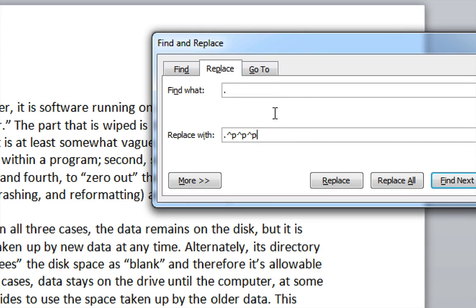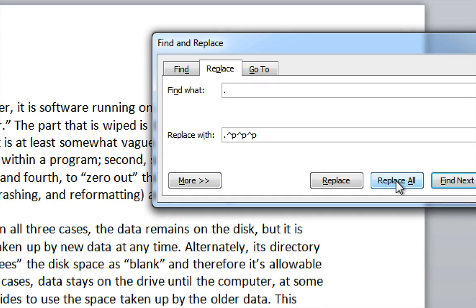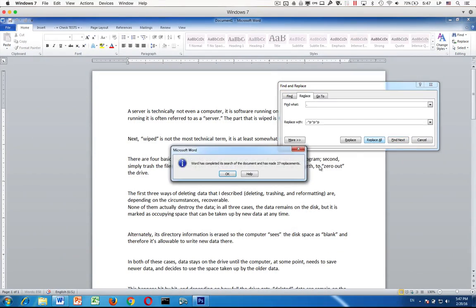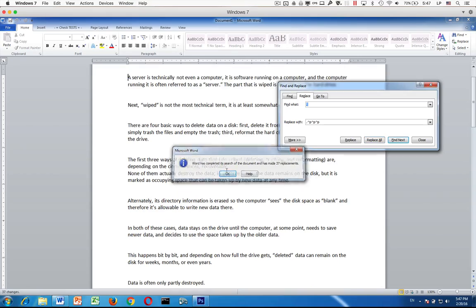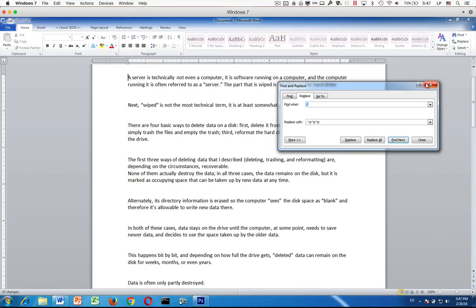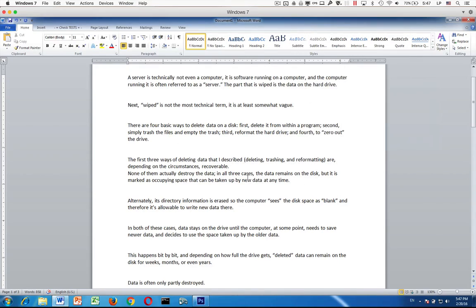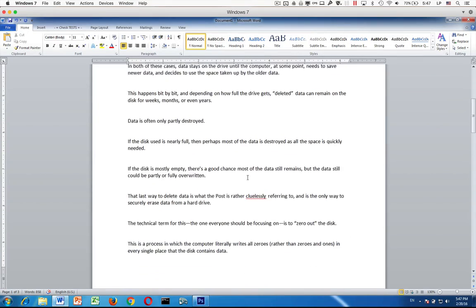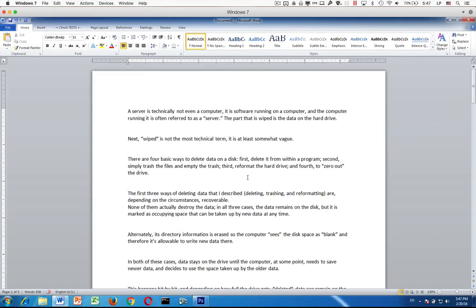Once you've set this correctly, the period space here and then the period and then up-carat P's here, then you'll want to click Replace All. When you click Replace All, you can dismiss the dialog boxes, and now you can see that your sentences have been divided.